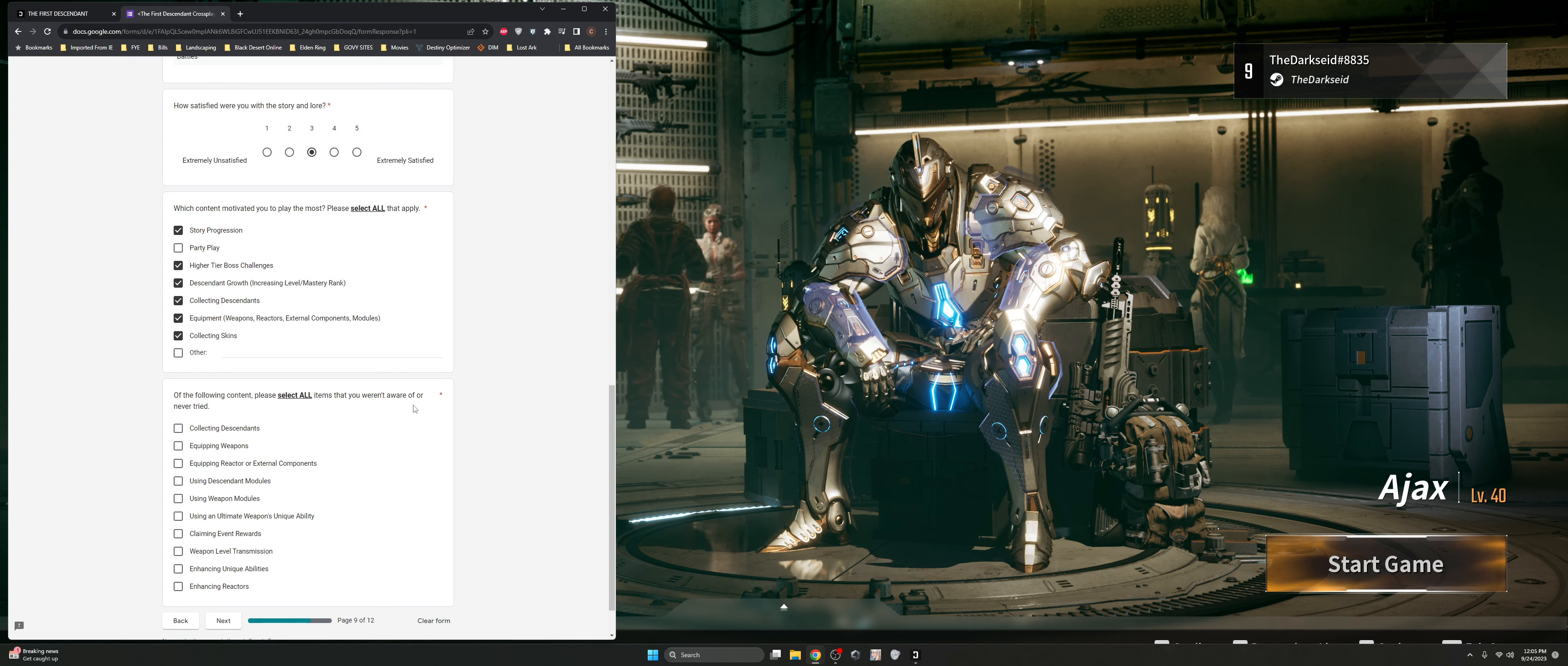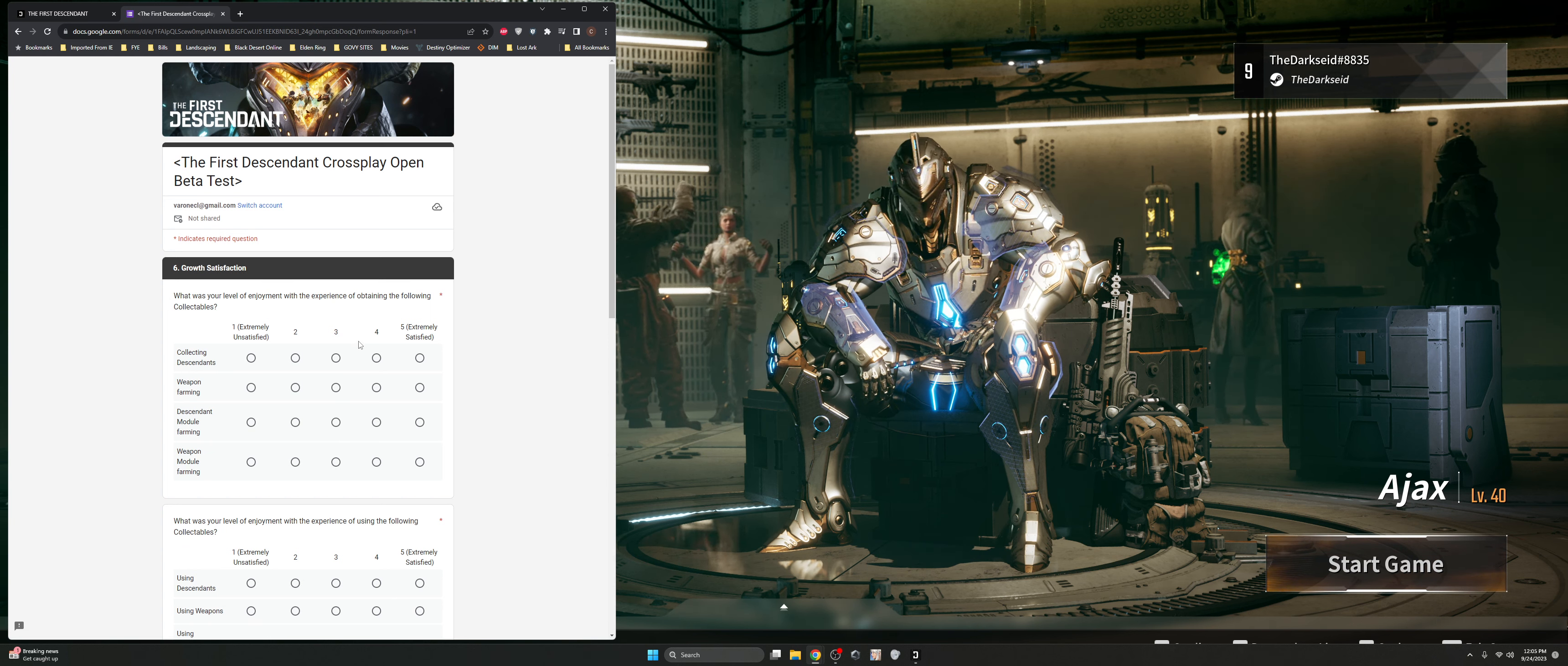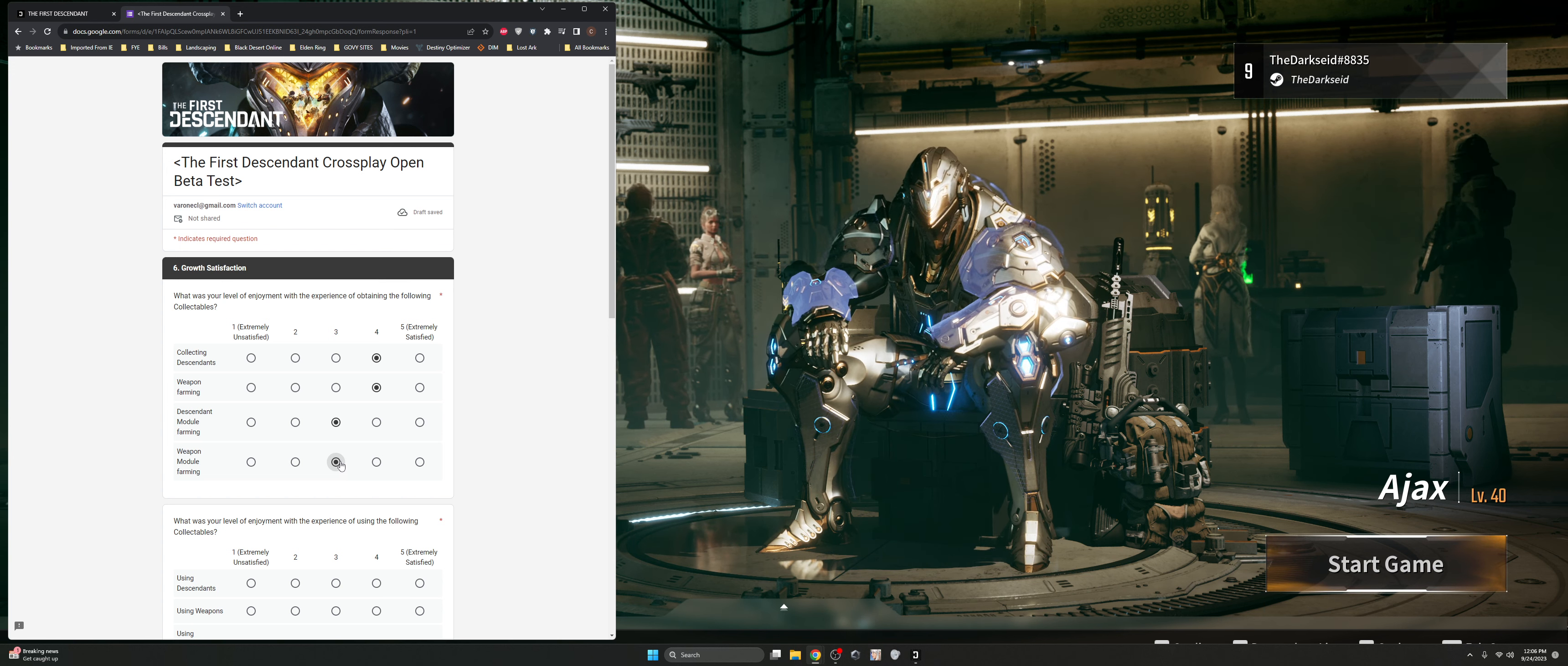Of the following, please select all items that you weren't aware of or never tried. So Collecting Descendants, I didn't try. Equipping weapons, obviously, equipping reactors, most of this stuff right there, this was all stuff that if you've played Warframe, then you've played this stuff. It's standard fare. So Collecting Descendants, I think that this has a good repeatable play loop that I think is going to be extremely satisfying to most people. Same thing with the weapon farming.